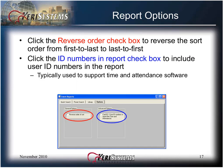Click the Options tab in the Event Reports and then check the Reverse Order of Sort box to reverse the sort order from first-to-last to last-to-first. Click the ID Numbers in the Report checkbox to include user ID numbers in the report. This is typically used to support time and attendance software. The Options tab allows you to set general and advanced report options. This concludes Module 16 of 16: Standard and Searchable Reports.